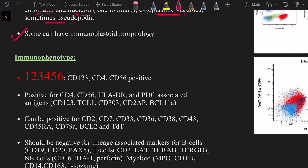For immunophenotype, if you remember nothing about BPDCN, remember 1-2-3-4-5-6: BPDCN is usually positive for CD123, CD4, and CD56. It can also be positive for HLA-DR — which is important to distinguish from AML — and is positive for plasmacytoid dendritic cell-associated markers: CD123, TCL1, CD303, CD2AP, and BCL11A.